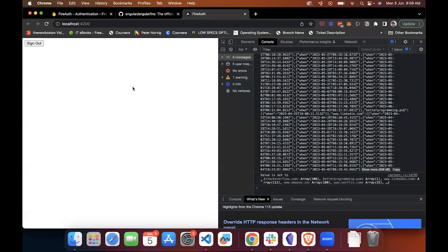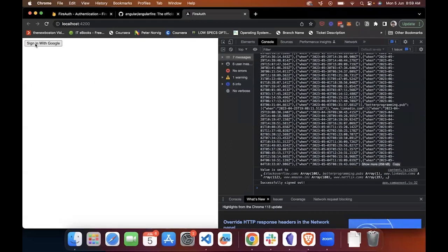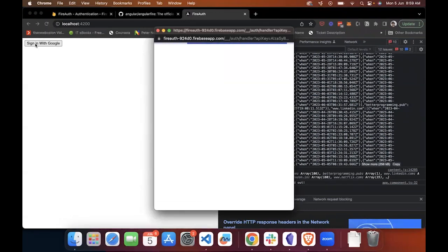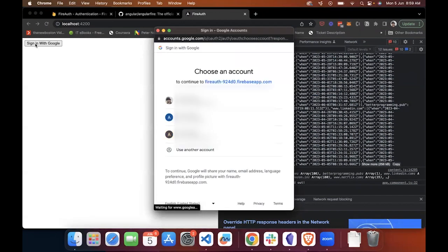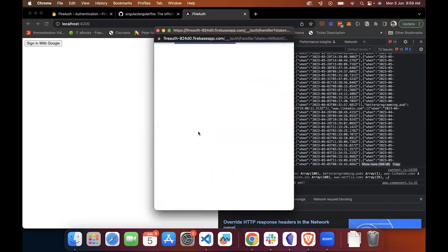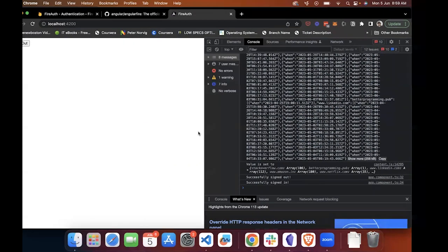Now, as you see, if I reload the page, first I get loading. If I click on sign-in with Google, I can click on one of my accounts and I can log in. And if I click on sign-out, it will log me out.